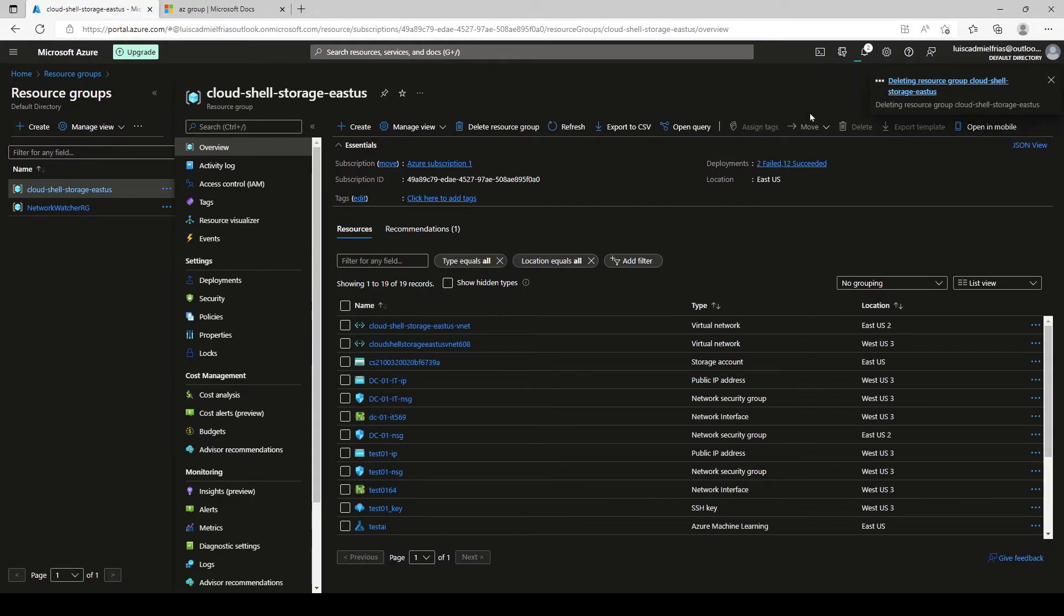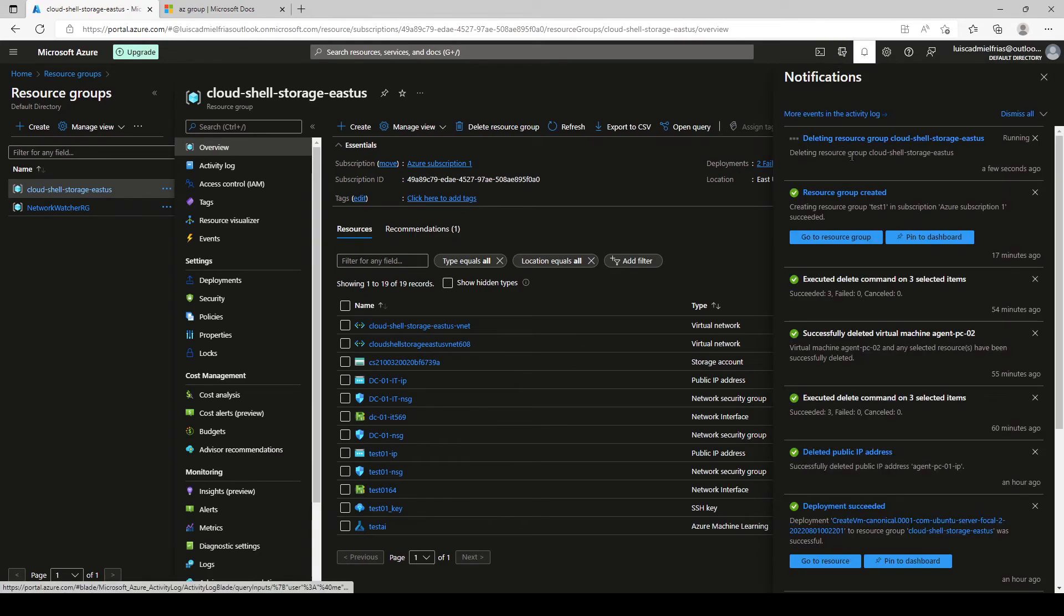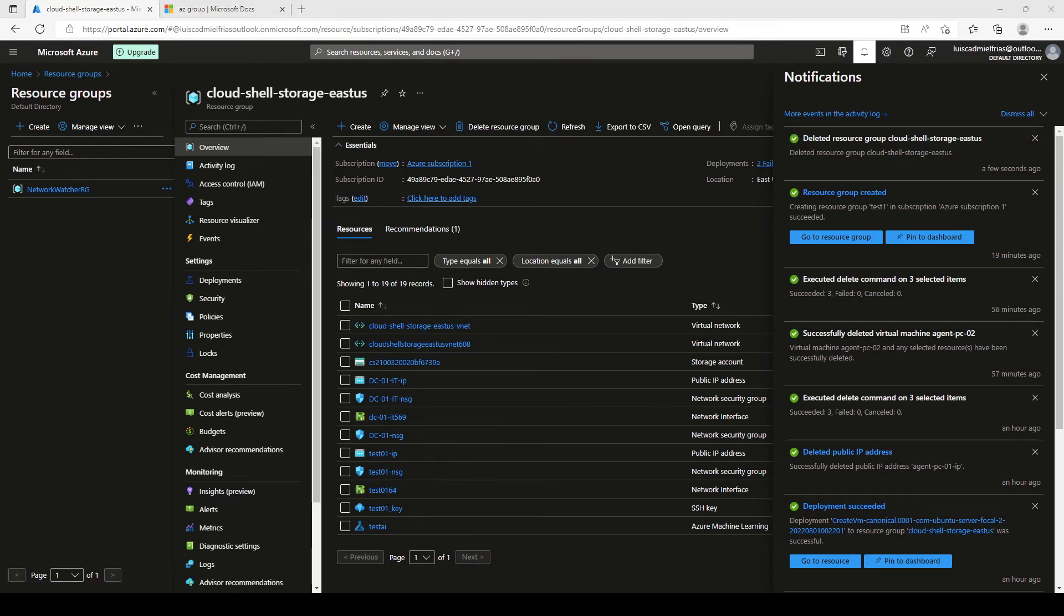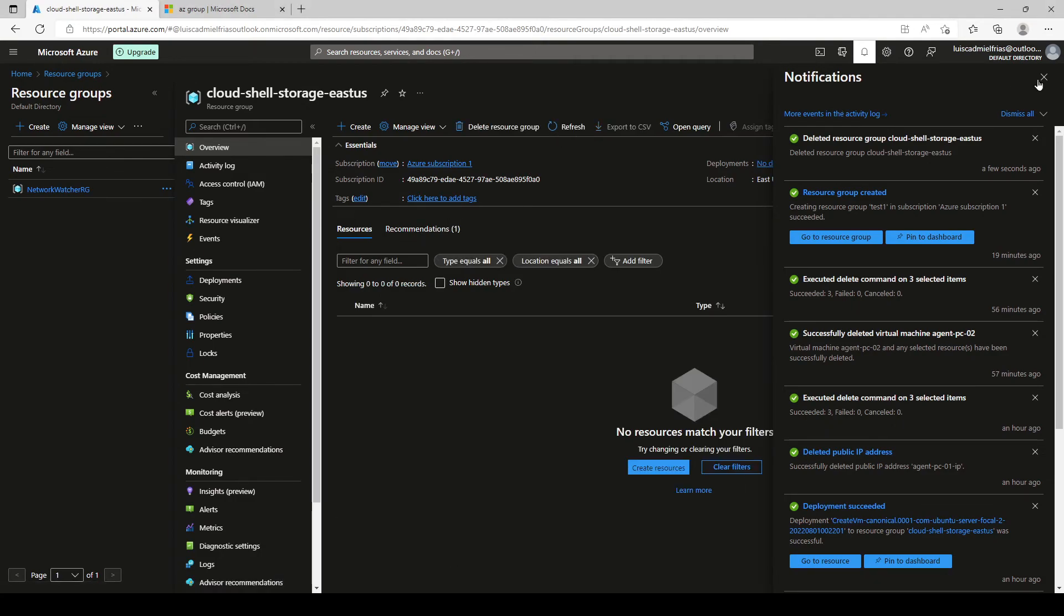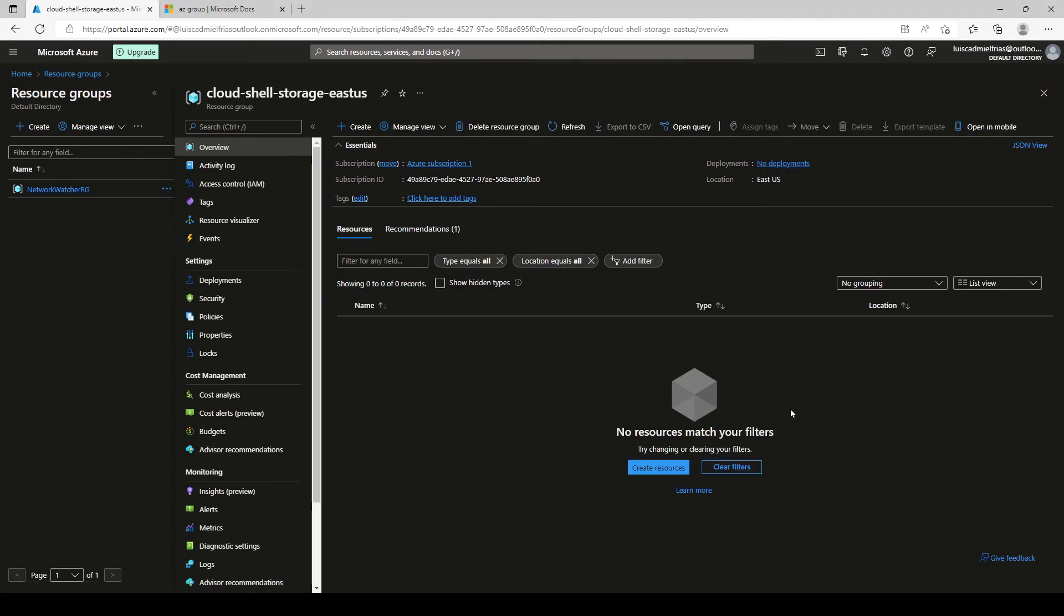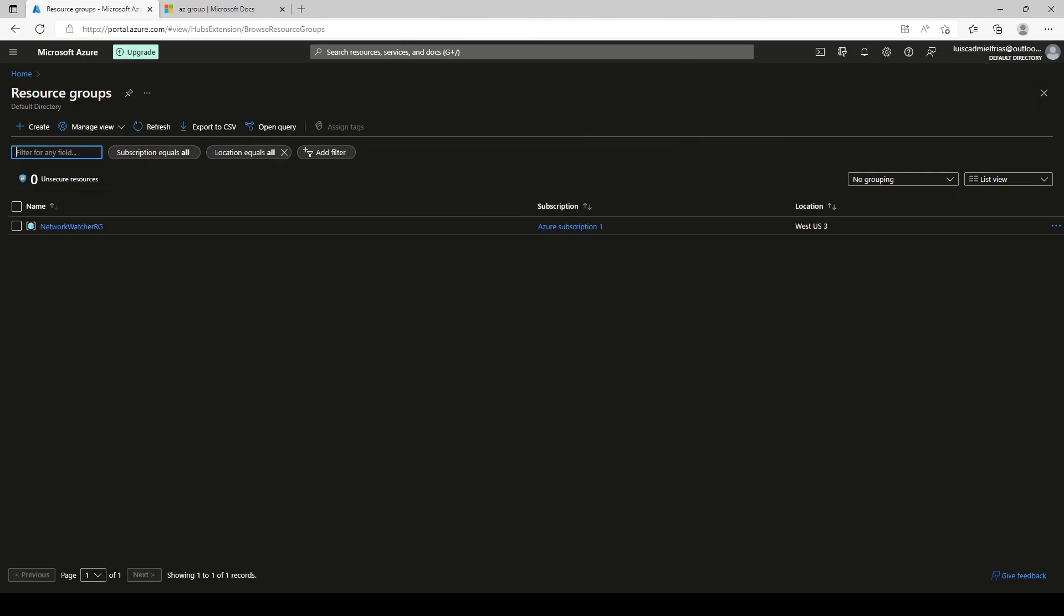And you can see that it starts deleting the resource. And here in the notification pane, we can see the resource status. Okay. So it seems like the deletion was successful. Let's take a look here and click on refresh. So it says that no resources matched your filters. So we already deleted all the resource groups that we had here.